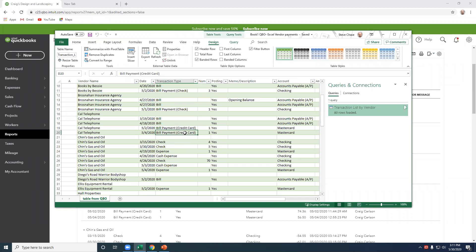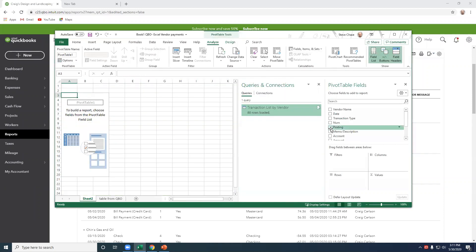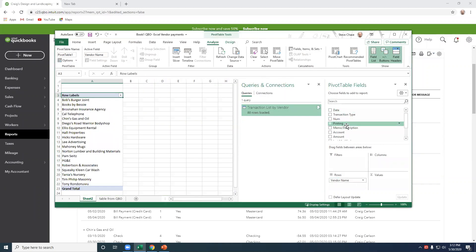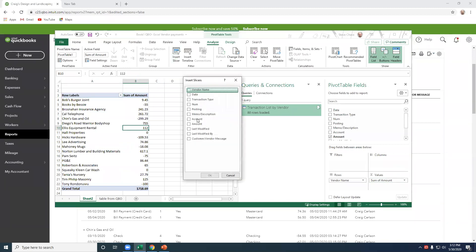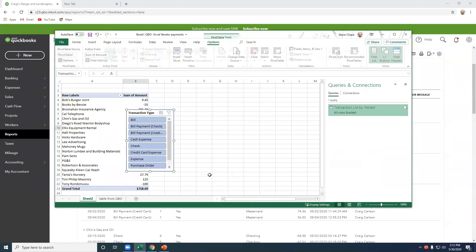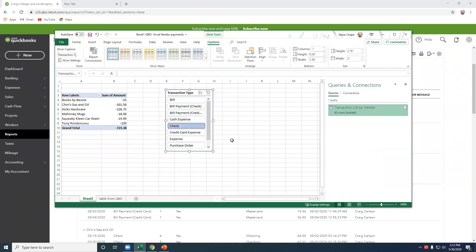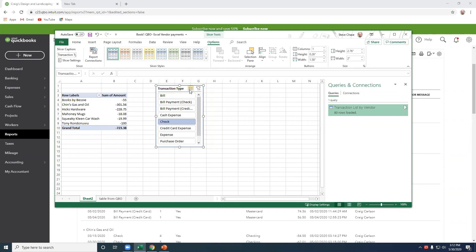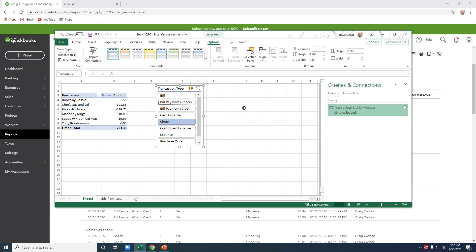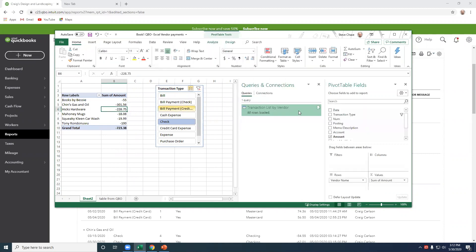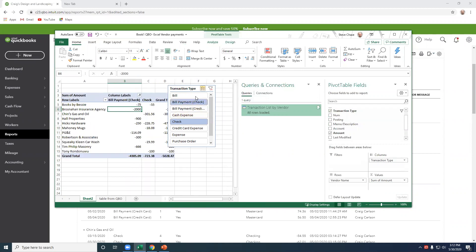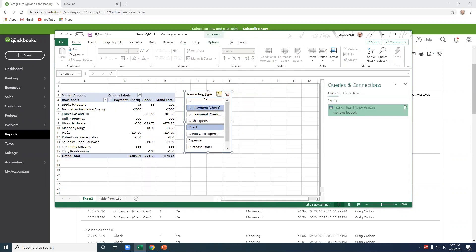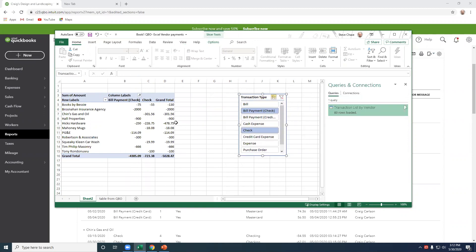All right. Okay. Let's create a pivot table. So summarize the pivot table on a new worksheet. It's fine. So vendor name in the rows. The amount here. And then a slicer on the type. And we want to look at checks. So those are our checks right there. Also want to look at bill payment checks. In order to see both at the same time, you can transaction type in the columns. There we go.